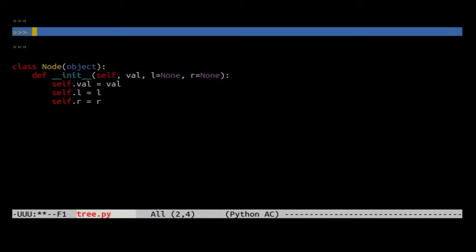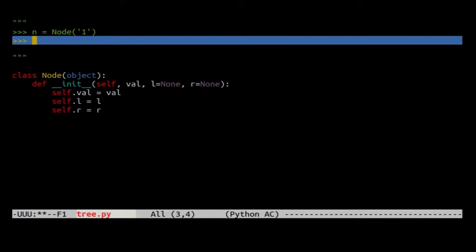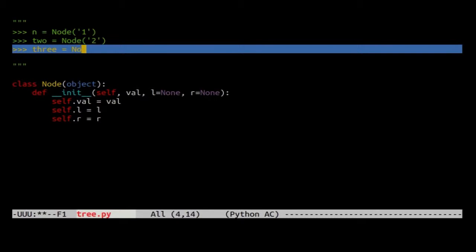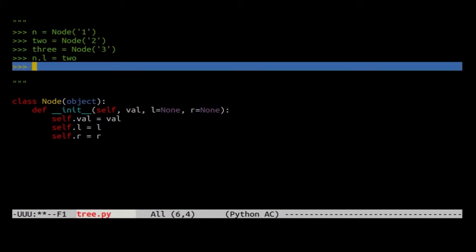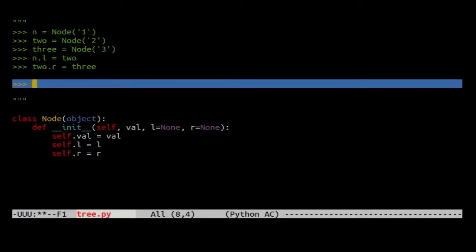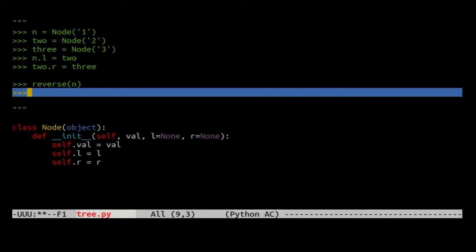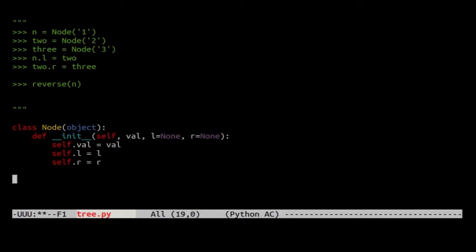Let's make a test case. I'm going to use a feature called doctest. What I do is write inside of a documentation string code that looks like a Python interpreter. I'm going to make a node with a value of one, another one called two as node two, and another one called three as node three. Let's hook them up into a structure. I'll say n.l equals two, so two is sitting on the left side of the root, and two.r equals three. There's a simple node, and we should have some reverse function that takes a node and reverses it. If I'm doing test-driven development, there's some testing code.